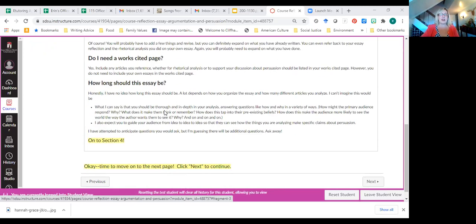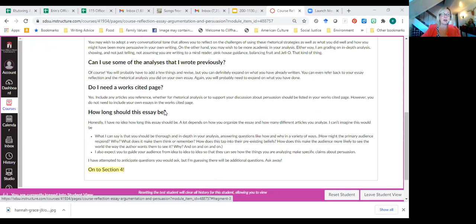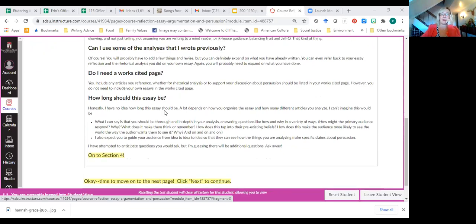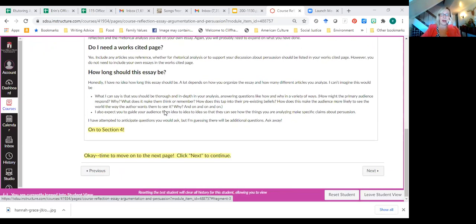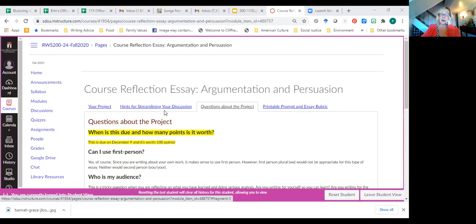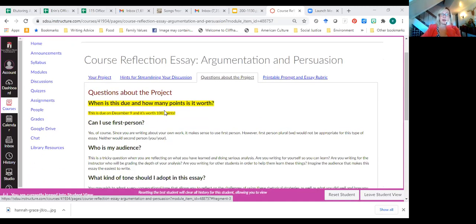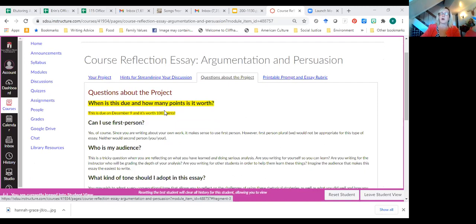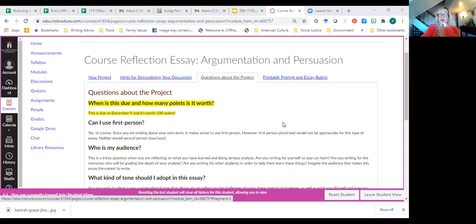So those are the questions I thought of as I was writing this. Can you think of other questions that I should answer about this essay? And Alyssa, you can ask those questions too. You analyze a lot of prompts when you work in the Writing Center. And you'll be working with students on this essay. So if there's anything that you can think of that I should answer, definitely let me know. Questions?